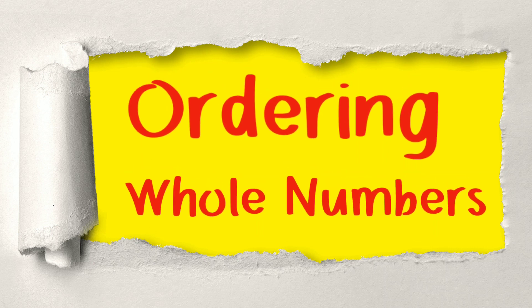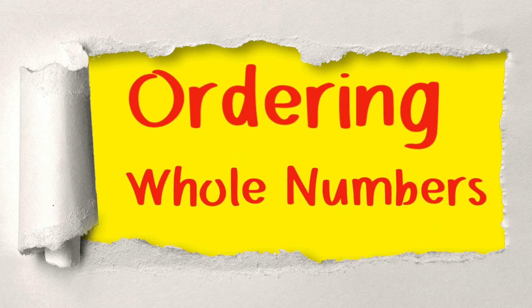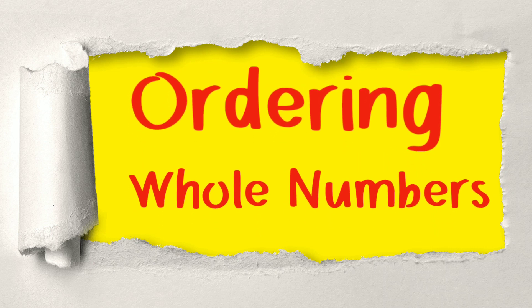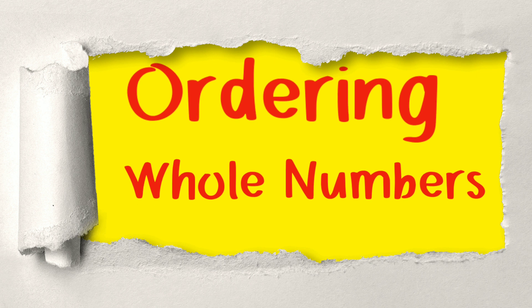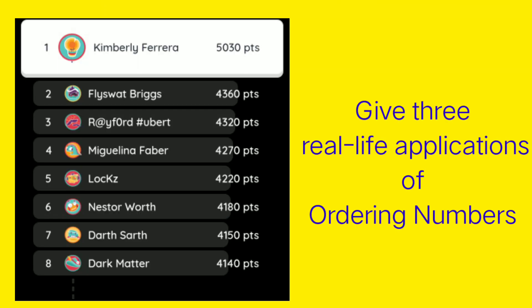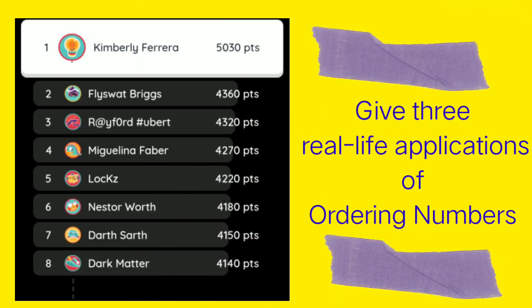Hello students! Today, our topic is ordering whole numbers. But before that, can you give me three real-life applications wherein we use our knowledge about ordering numbers?